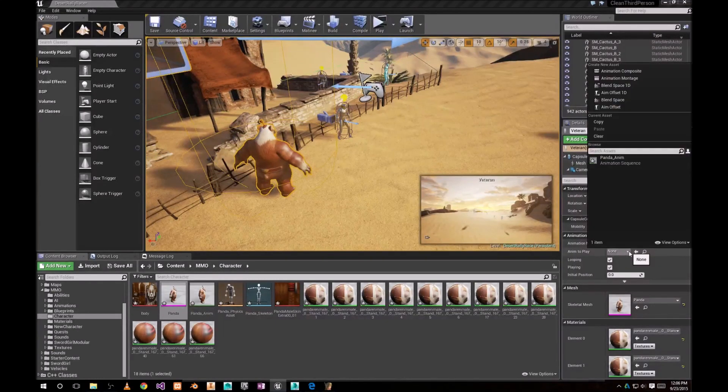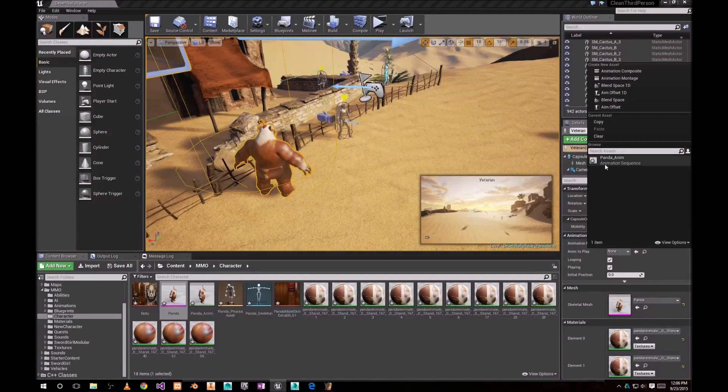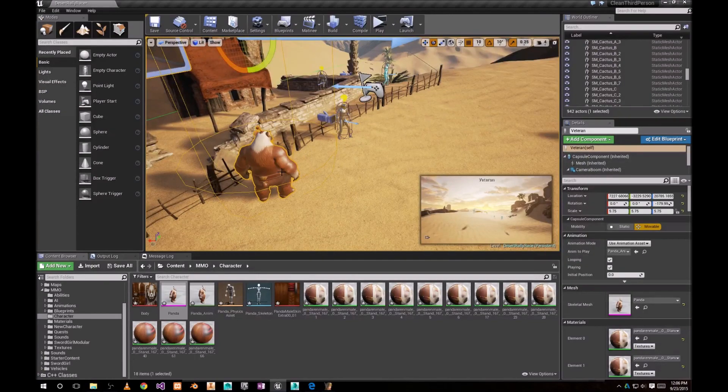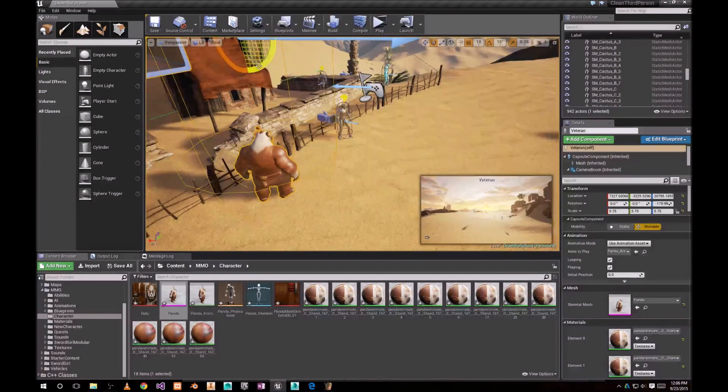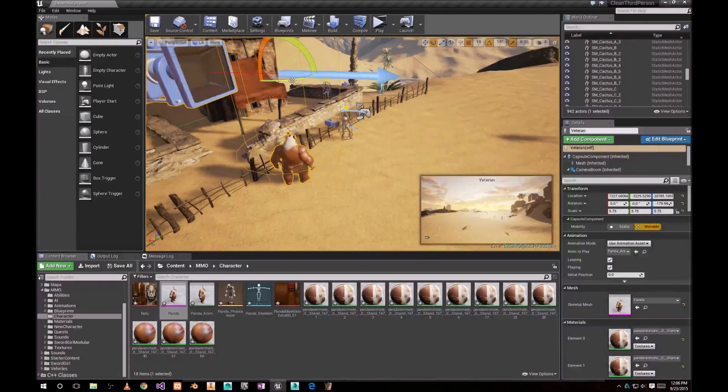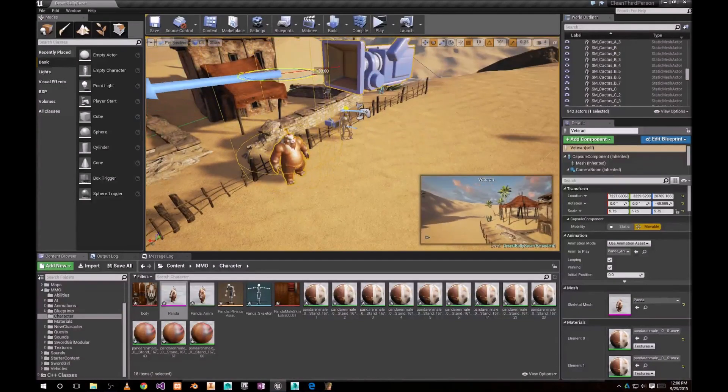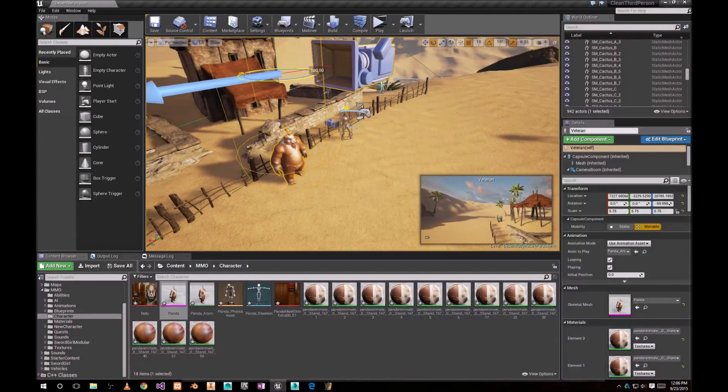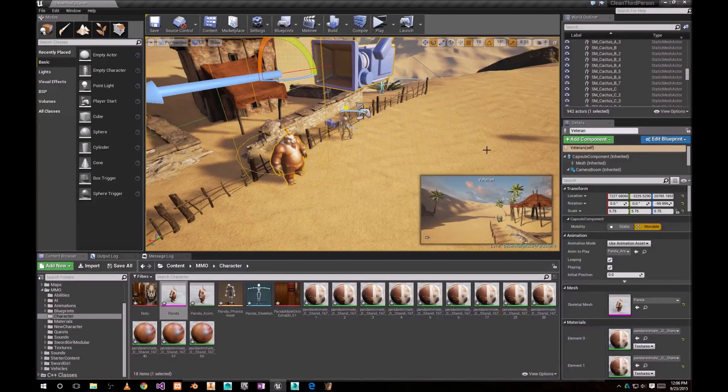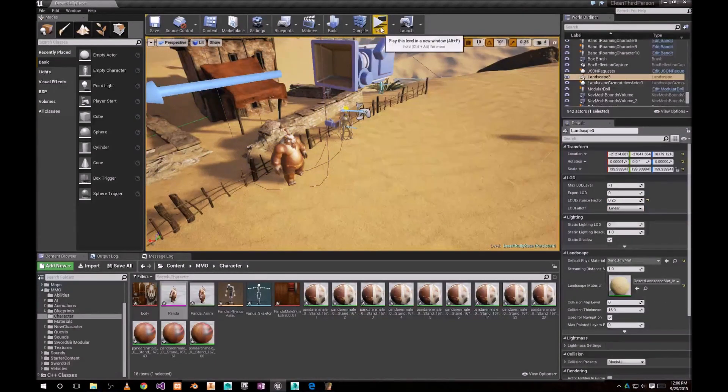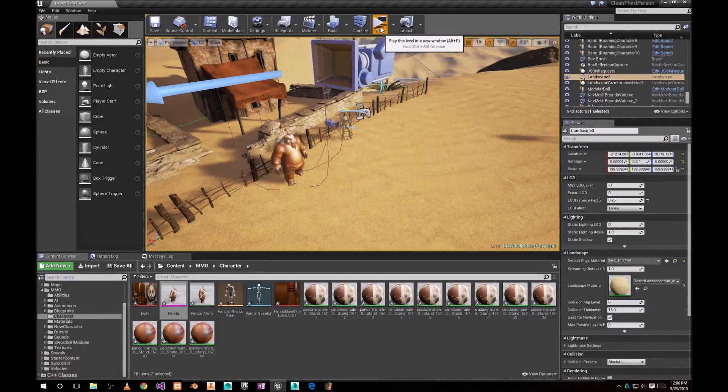We need to use hand animation sequence. I'm gonna rotate him a little bit. That should work fine. Choose play.